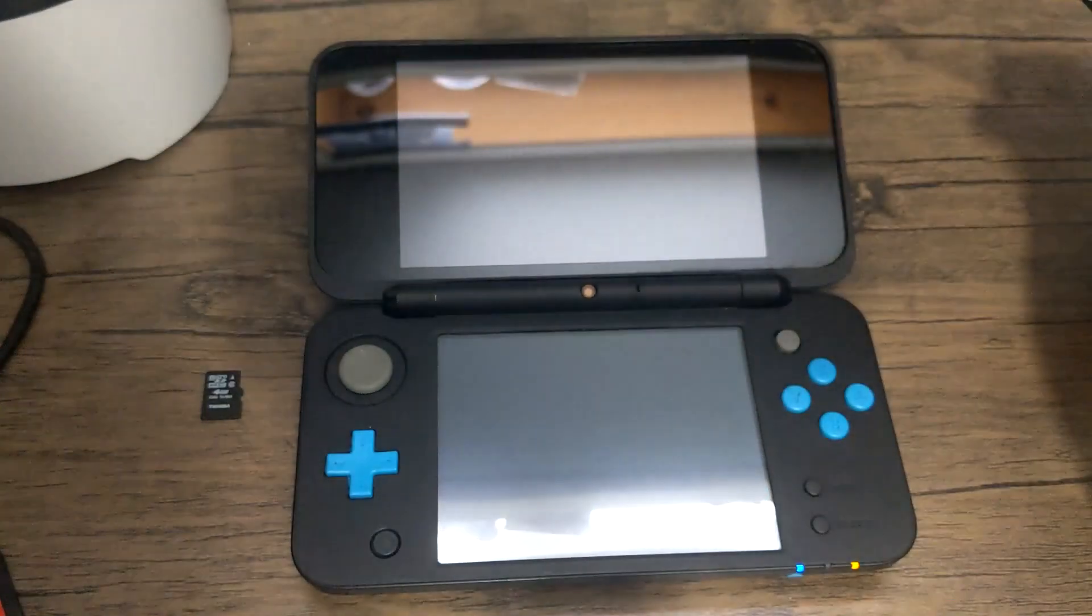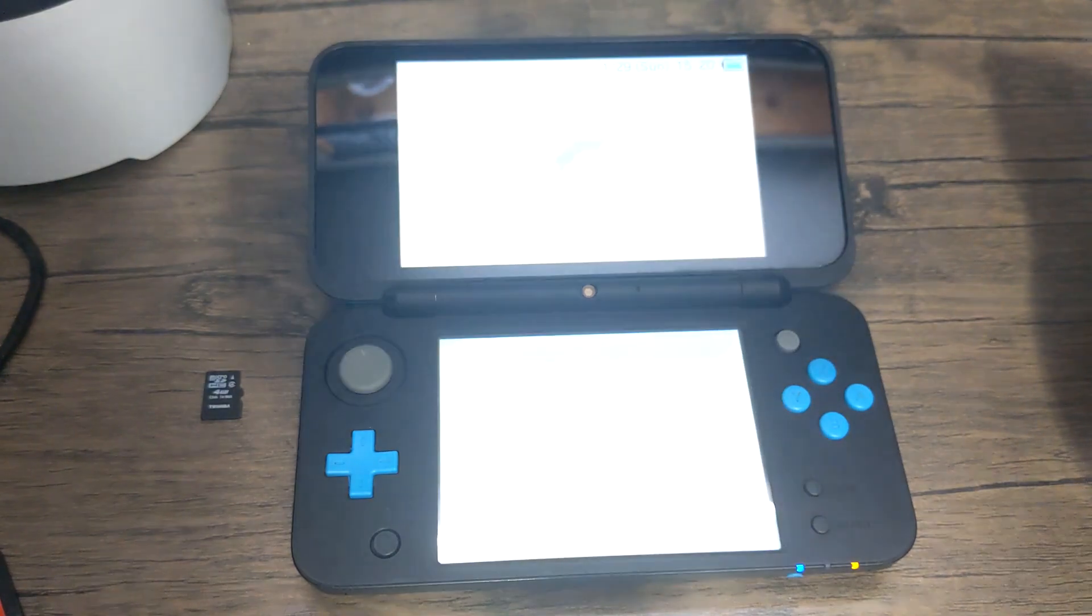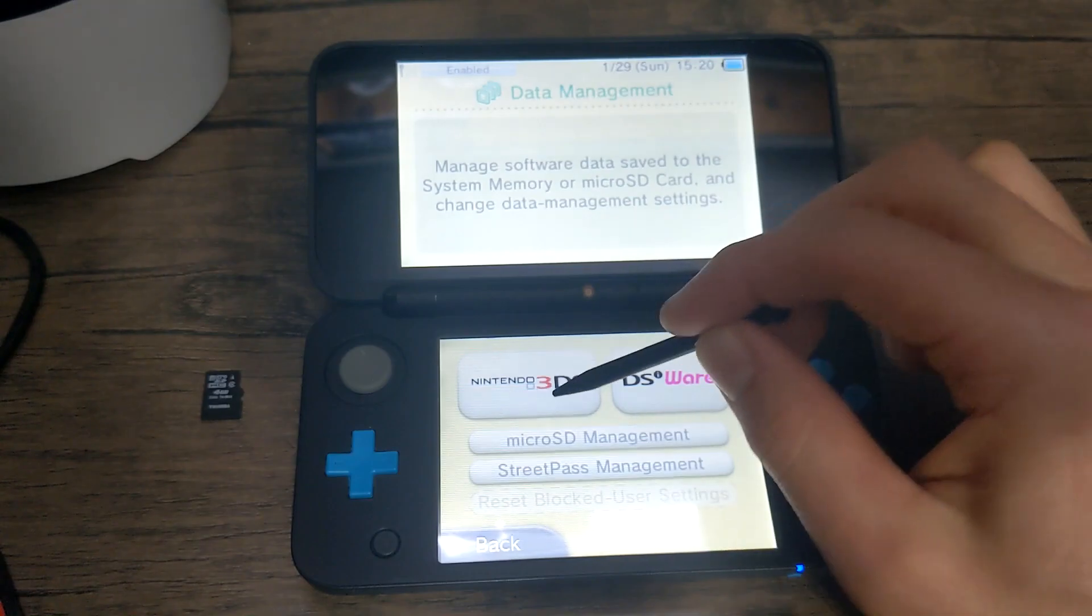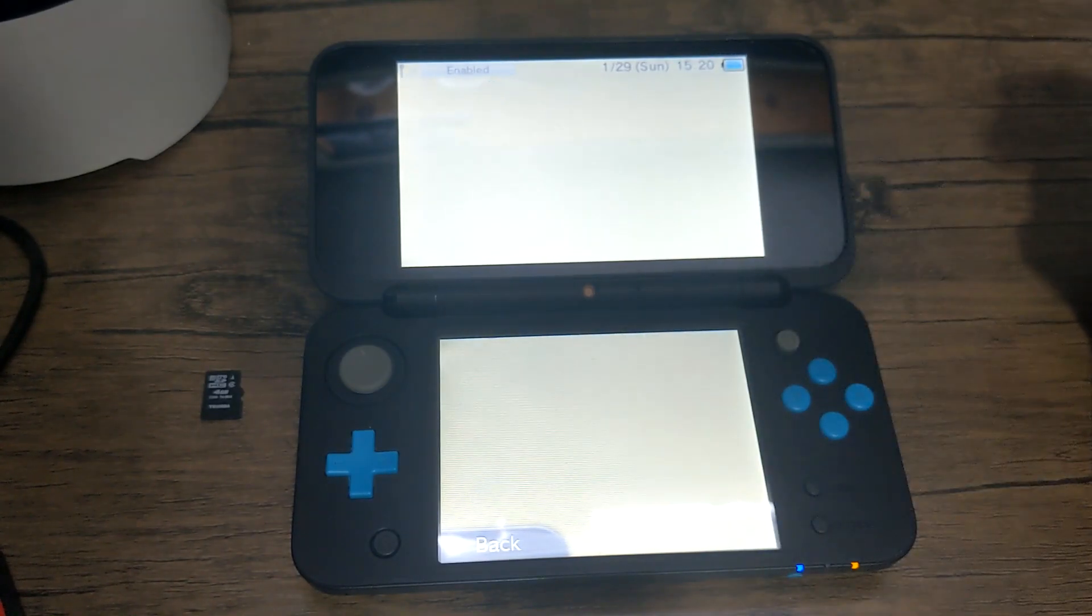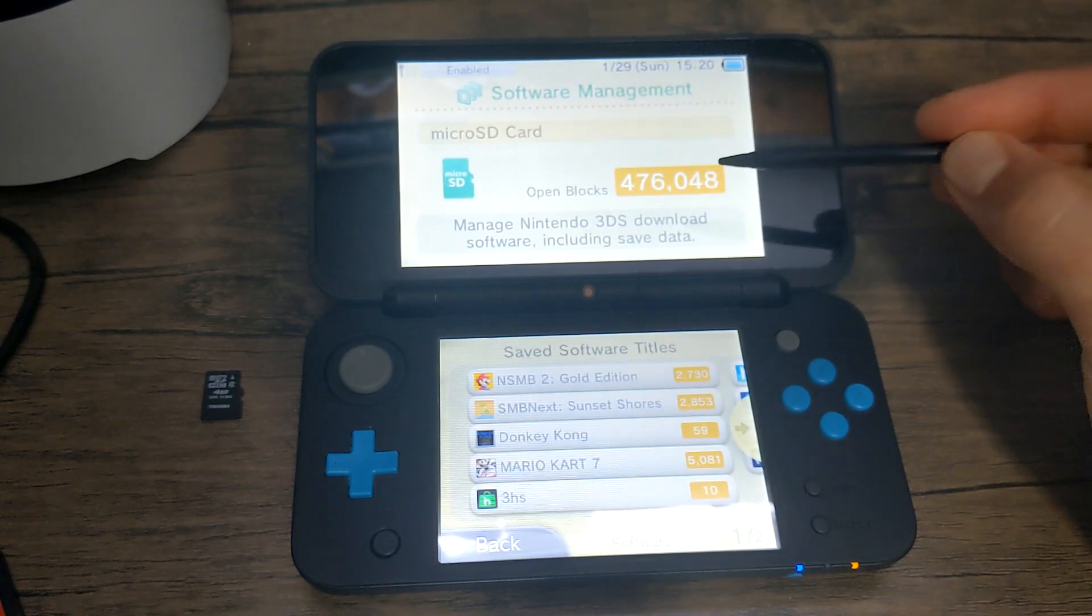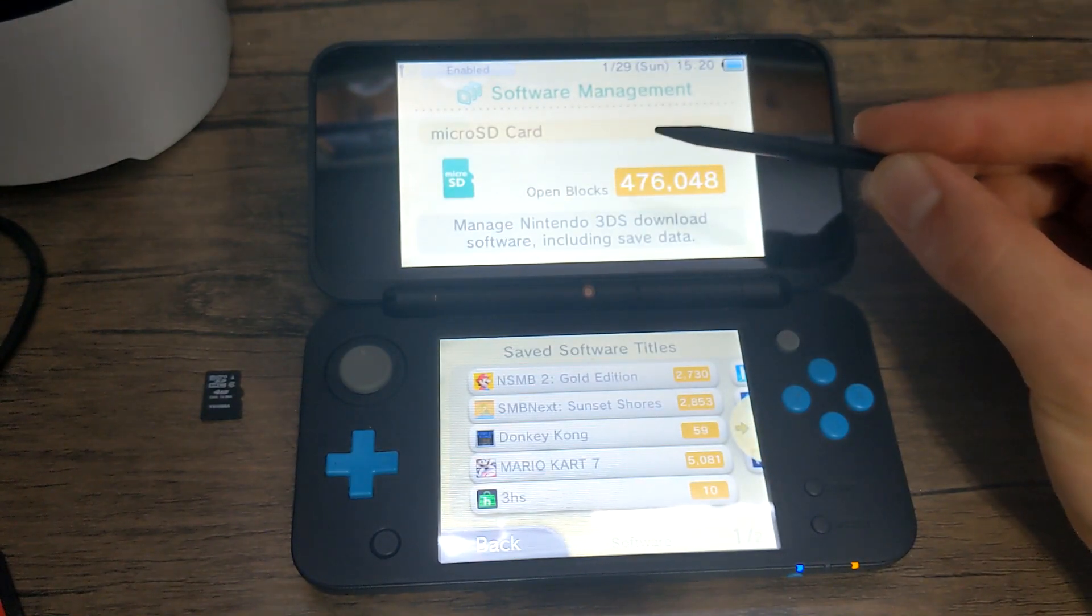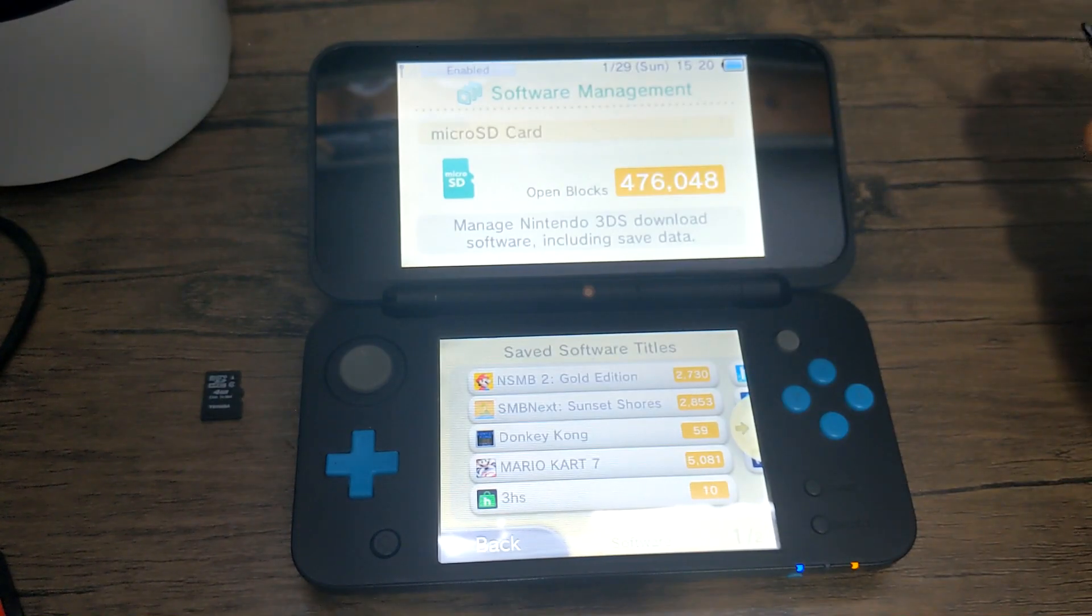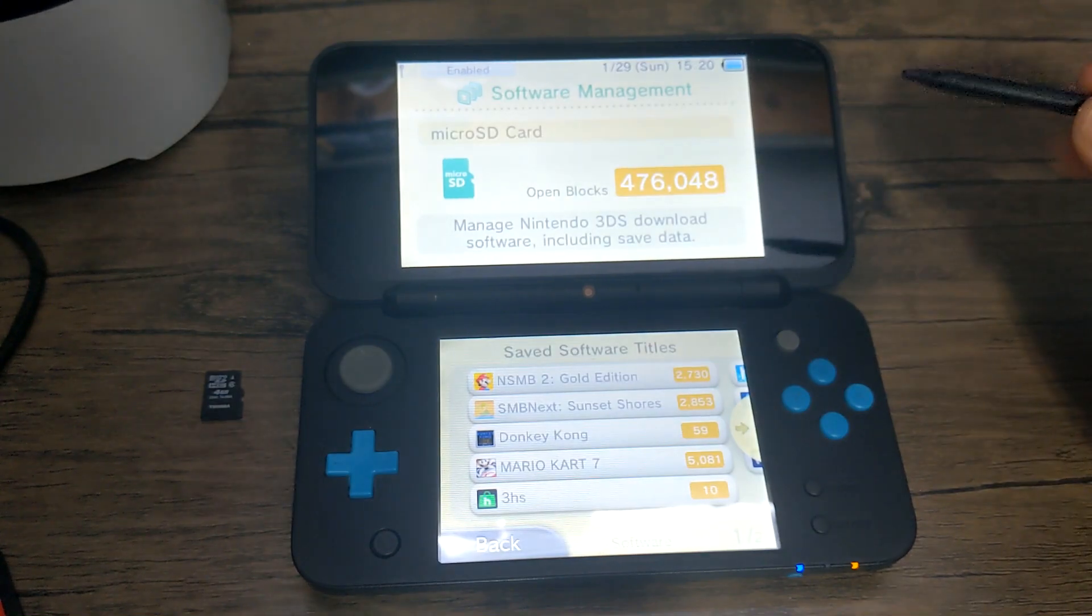Go to your system settings. Back into data management. Nintendo 3DS. Software. And we should see it is now upgraded. Now there's 476,000 open blocks compared to, what was it, the 18,000 before. Big upgrade. And now you can store as many games as you want. Well, not quite as many as you want, but a lot.